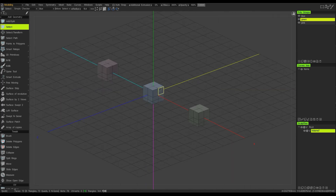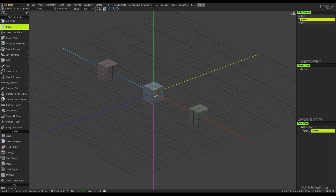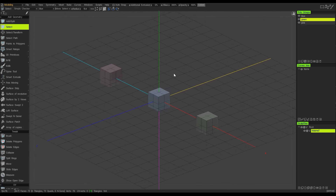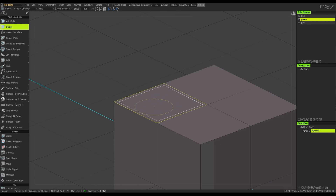Another option useful for focusing your navigation is the icon next to the Frame icon called Focus on the Brush. You need to have a keyboard shortcut assigned to this for it to work properly. My cursor and brush circle are hovering over a particular polygon. If I hit Alt-F as my keyboard shortcut, it zooms in on the location where my cursor or brush was resting — no left or right mouse button needed, it's purely driven by the keyboard shortcut.